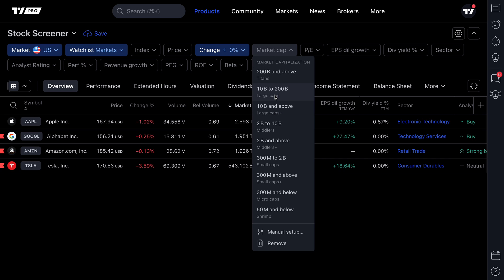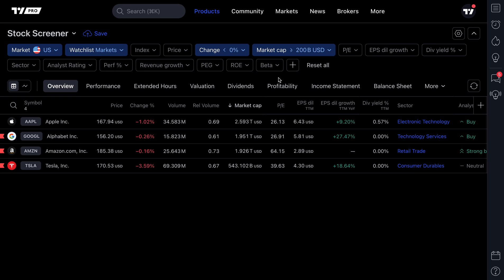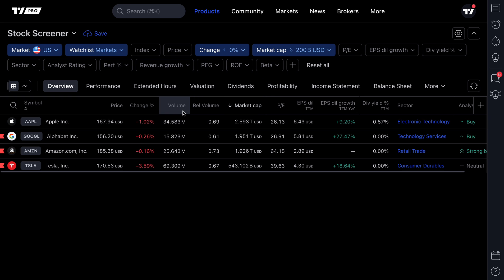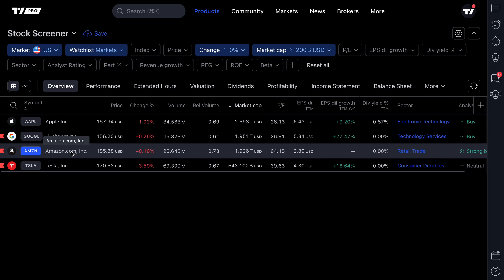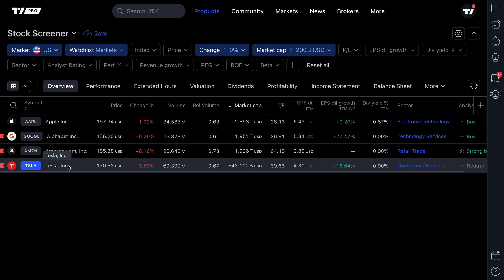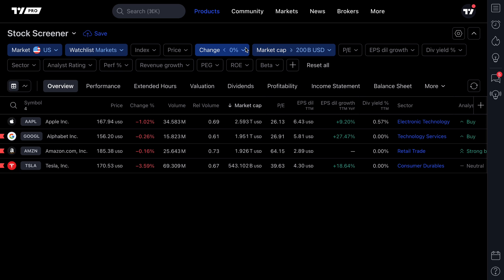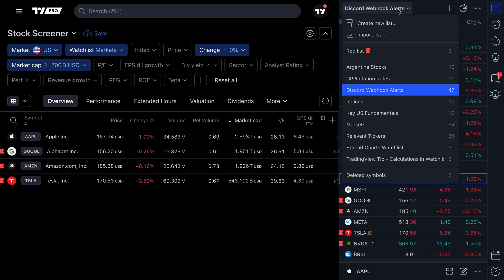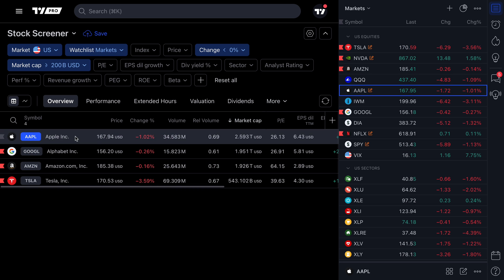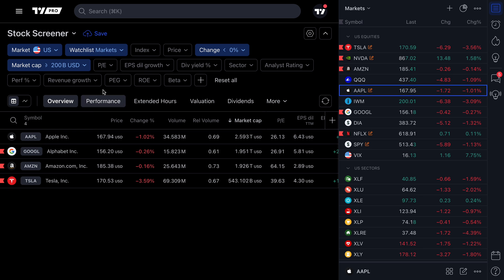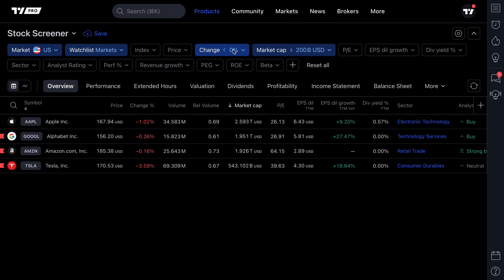Now we can add another filter — let's only look at symbols on our watch list with a market cap of 200 billion and above. In this case, all four symbols are still here because we have Apple, Google, Amazon, and Tesla — these are large-cap companies. But we've added these filters so that if we add any additional symbols to our watch list, they will get narrowed down thanks to our parameters selected in the screener.